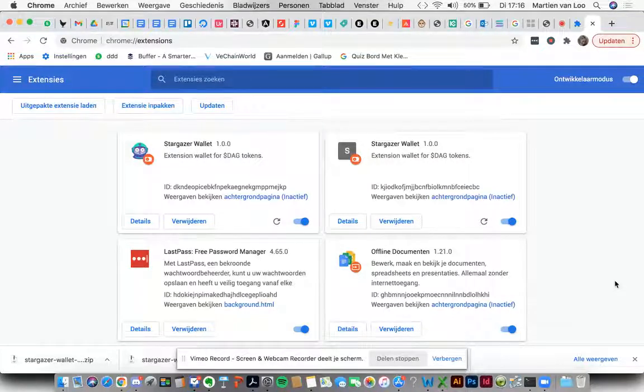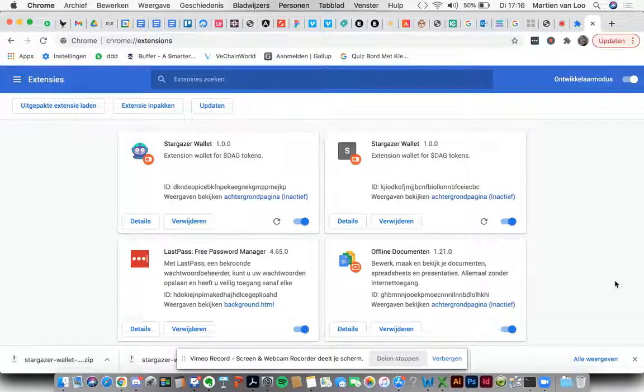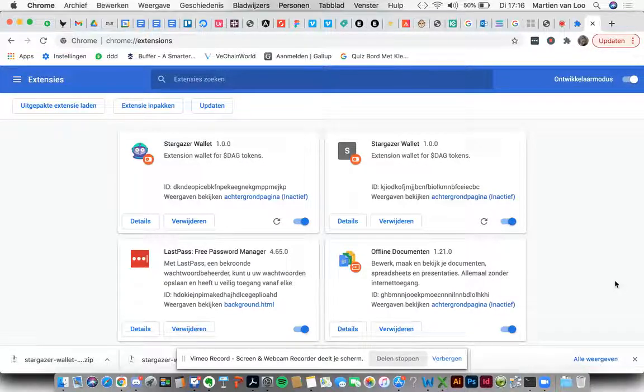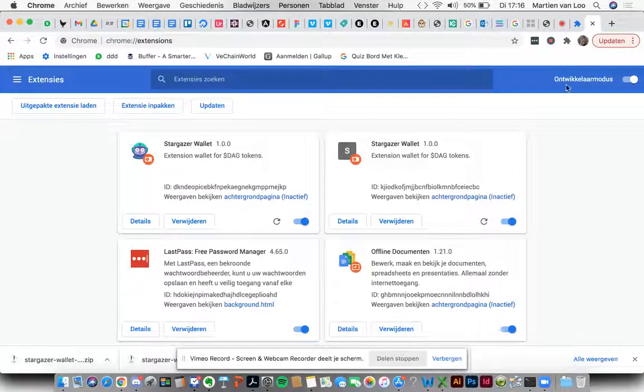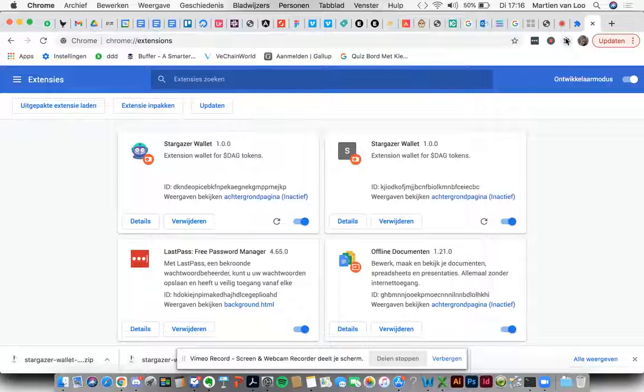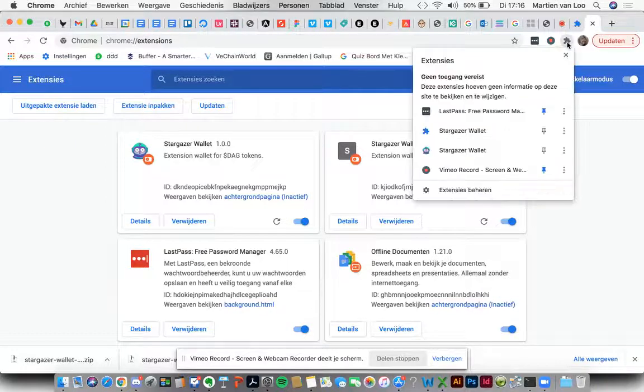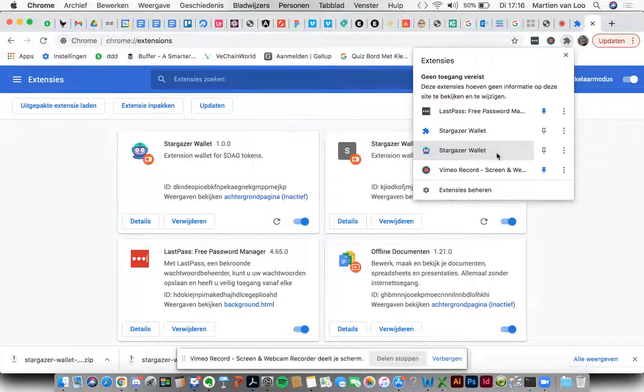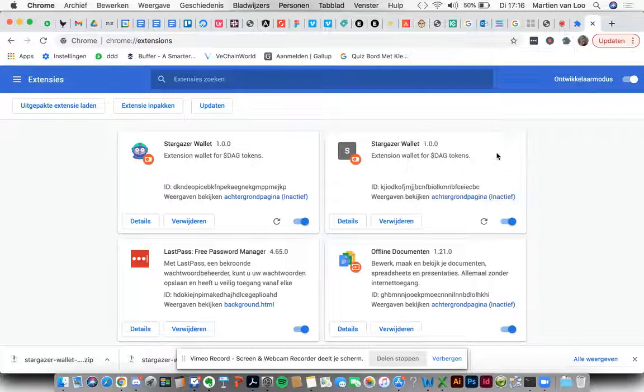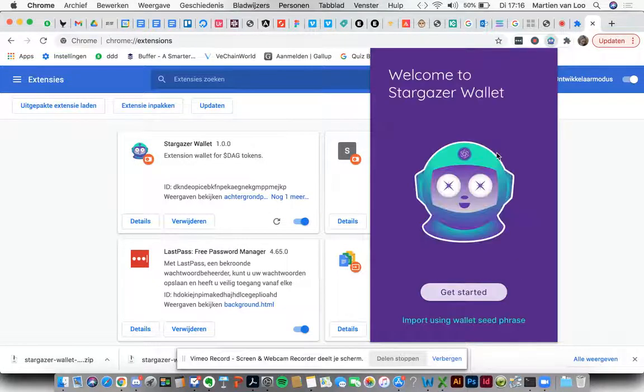Okay, the next thing we need to do to make the extension visible in your Chrome browser: click on the puzzle piece icon next to the other extensions. So here's the little puzzle. Then we have to select the Stargazer wallet and there he is.